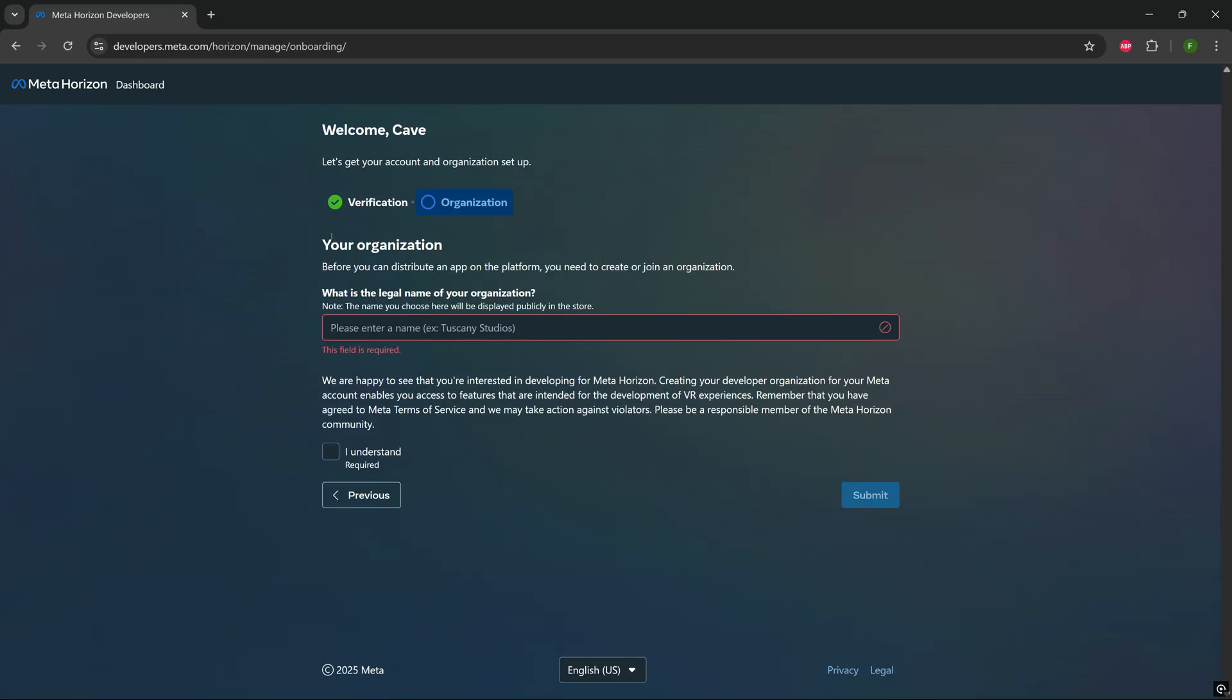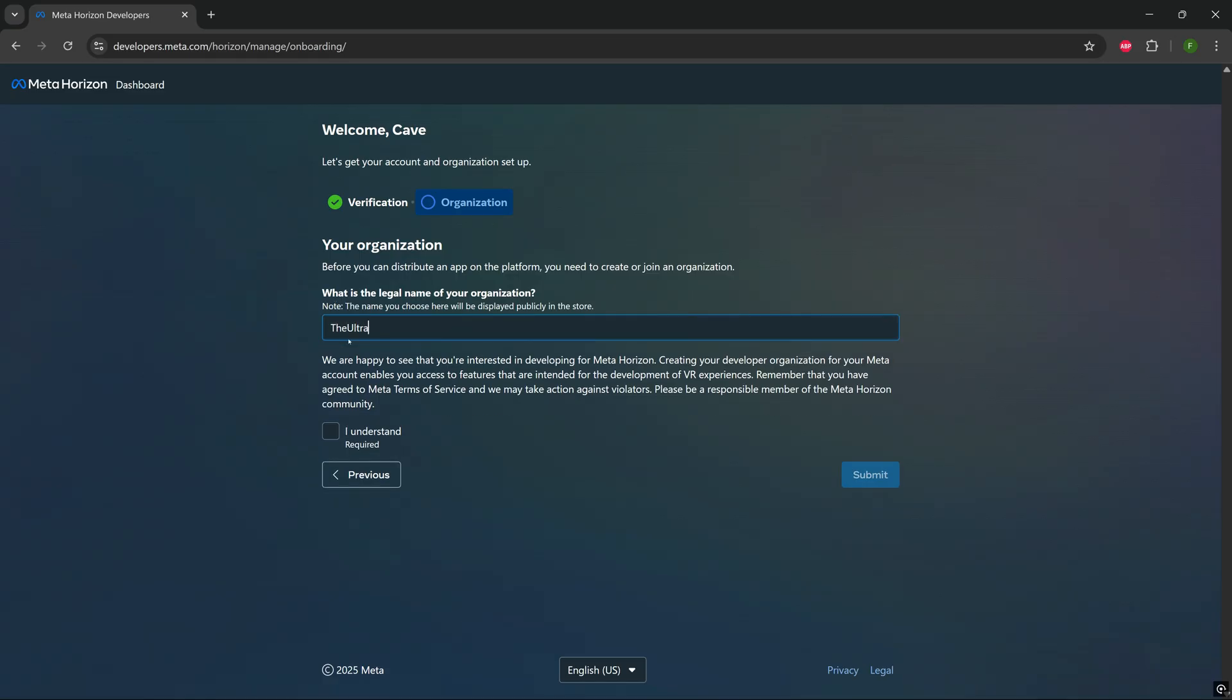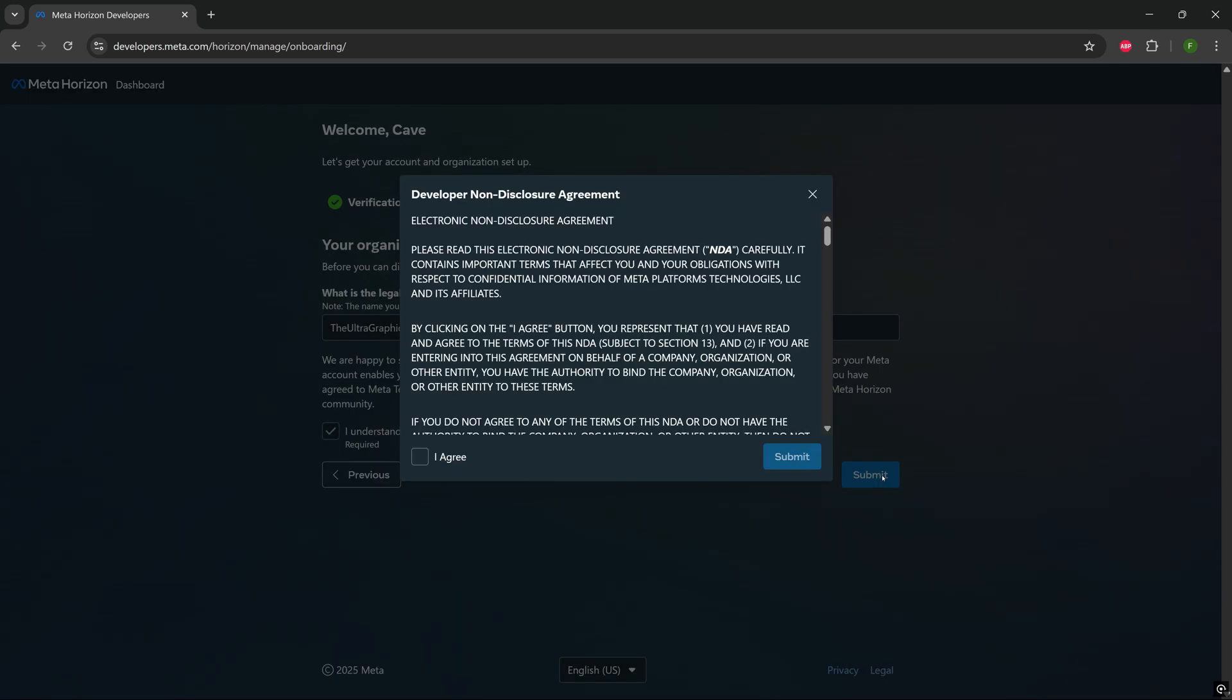So step three, you just need to create an organization, so you can write anything in here. You can write your name, username, or if you have a business, you can write it in there. Doesn't matter. Should work if it's not used yet. After that, you just press I understand. Just check that off and press submit.